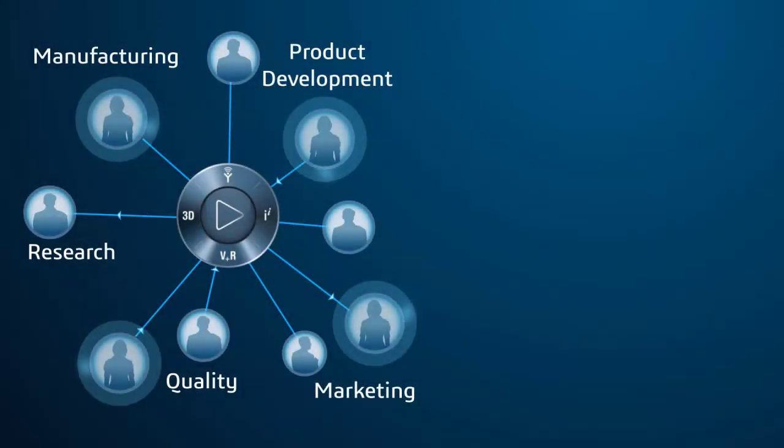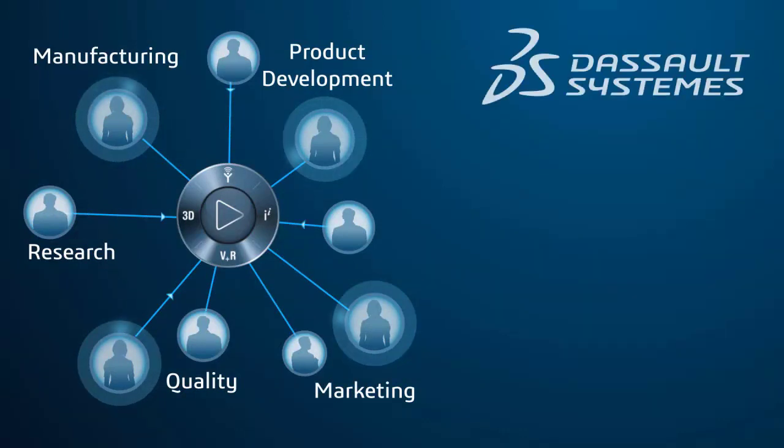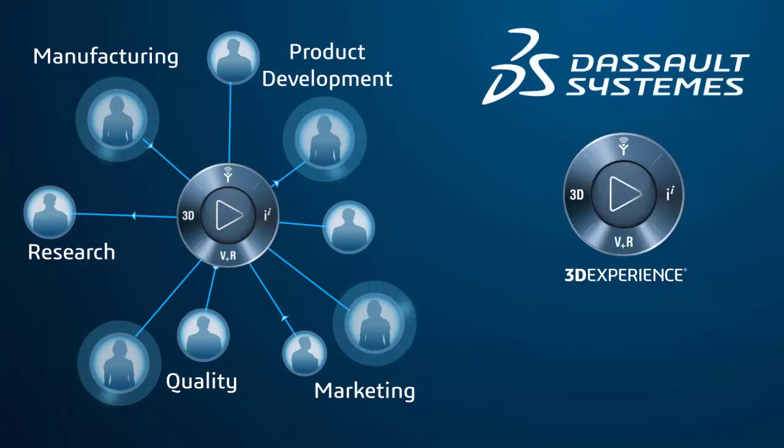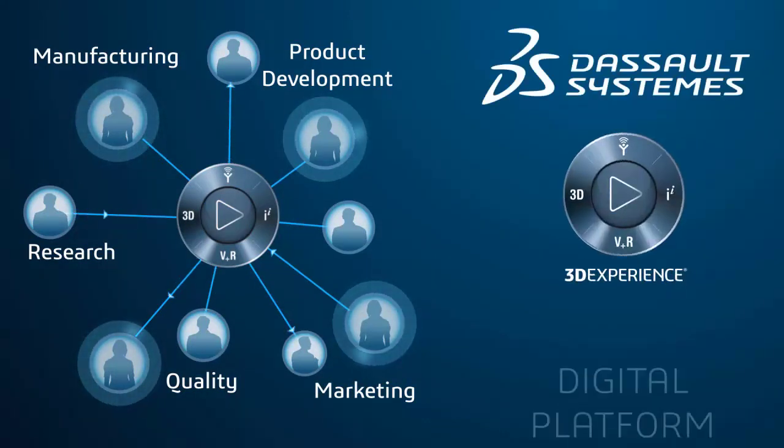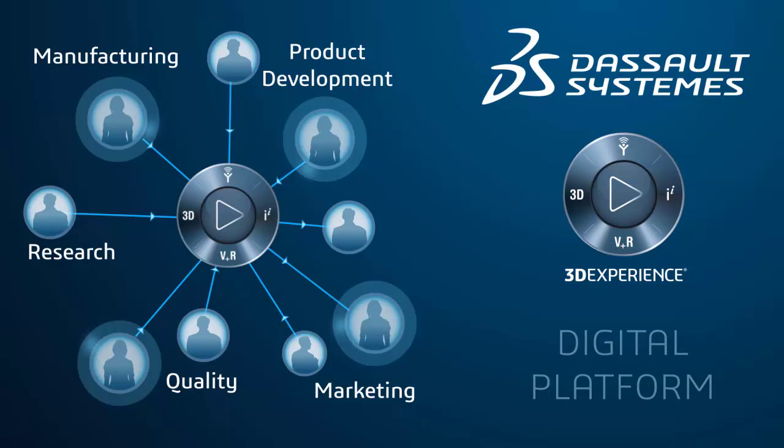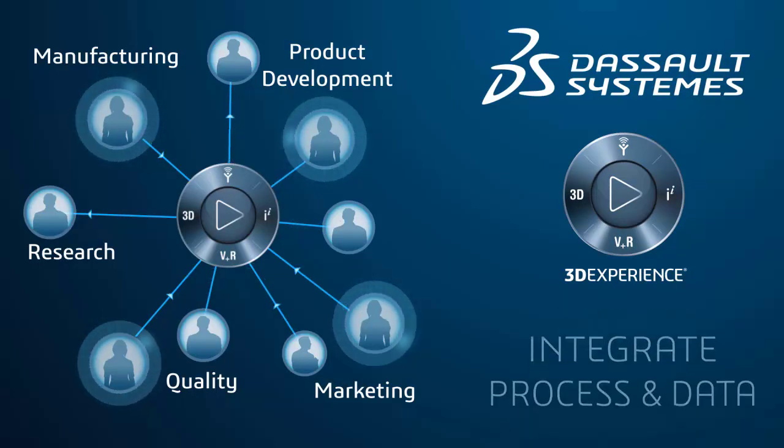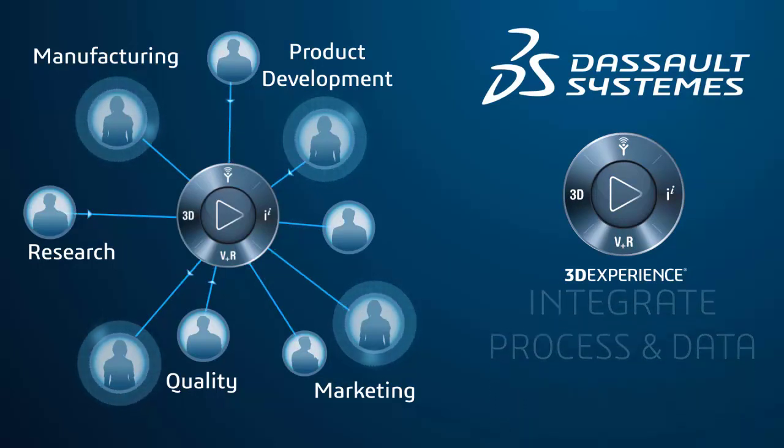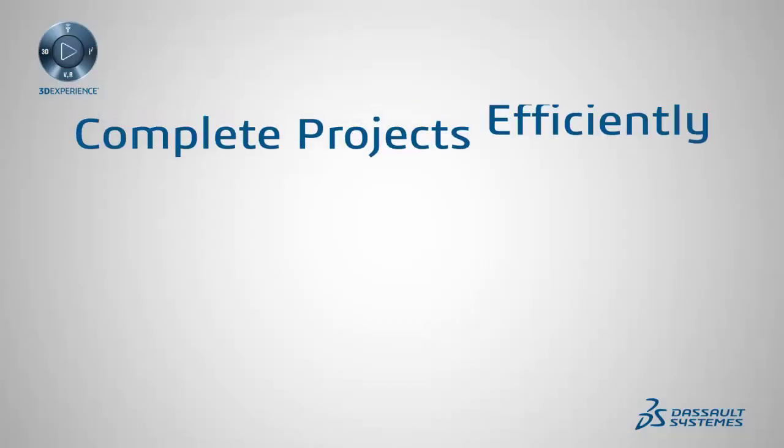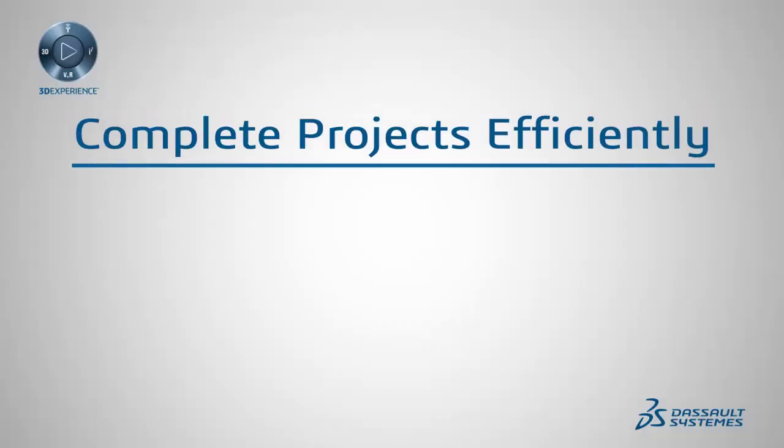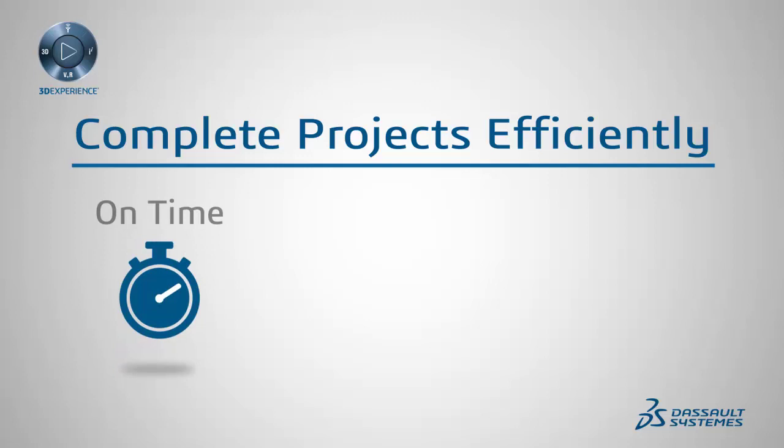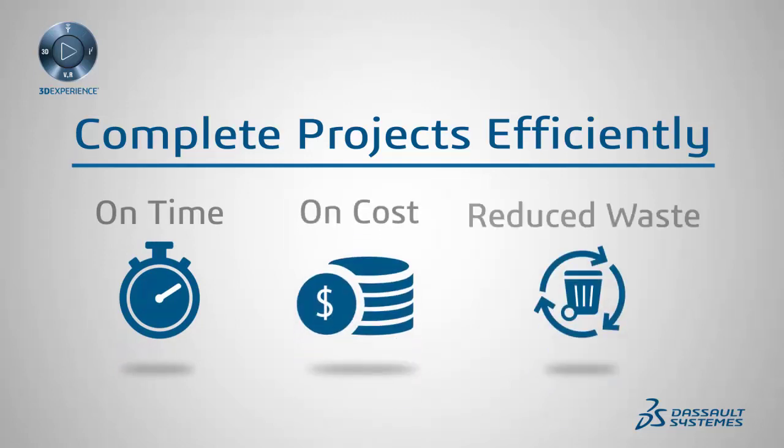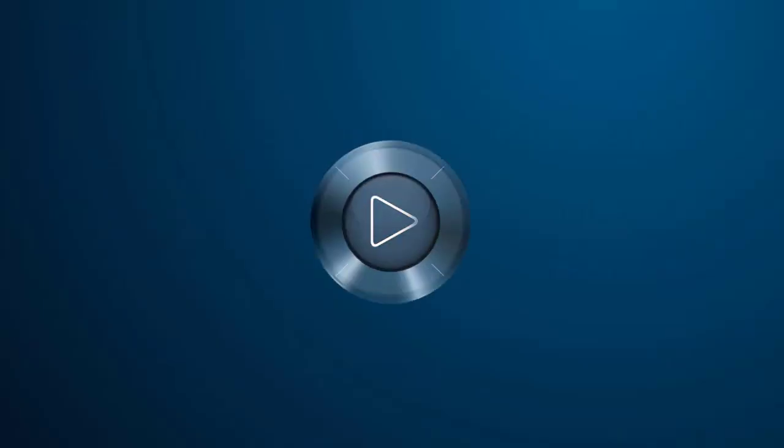All this and more is available today on the Dassault Systems 3DEXPERIENCE platform. It is a true digital platform which allows users to fully integrate the process, data, and institutional knowledge for each functional domain to complete projects in the most efficient way possible, on time, on cost, and with reduced waste.